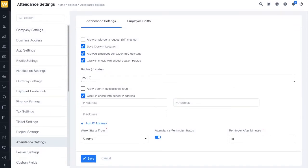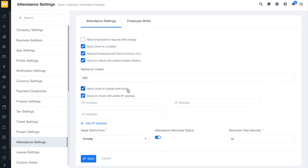Next, we have allow clock-in outside shift hours. For example, if your employee's shift starts at 9:30 AM and you want to allow employees to clock in before 9:30 AM as well, you can enable this option.